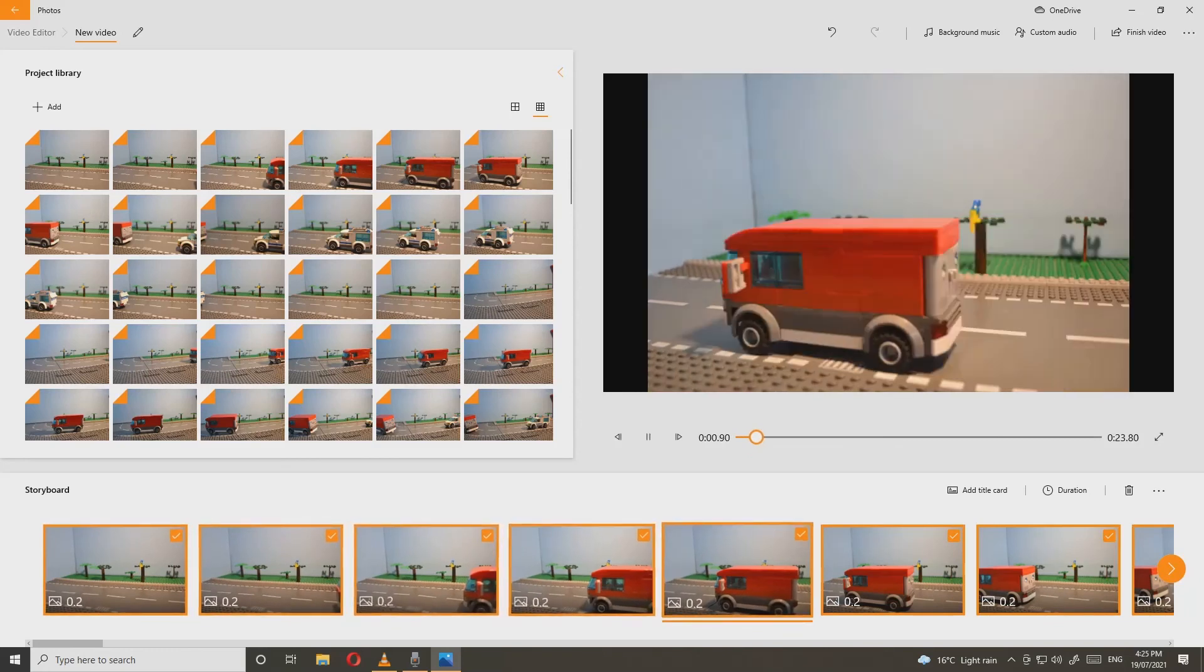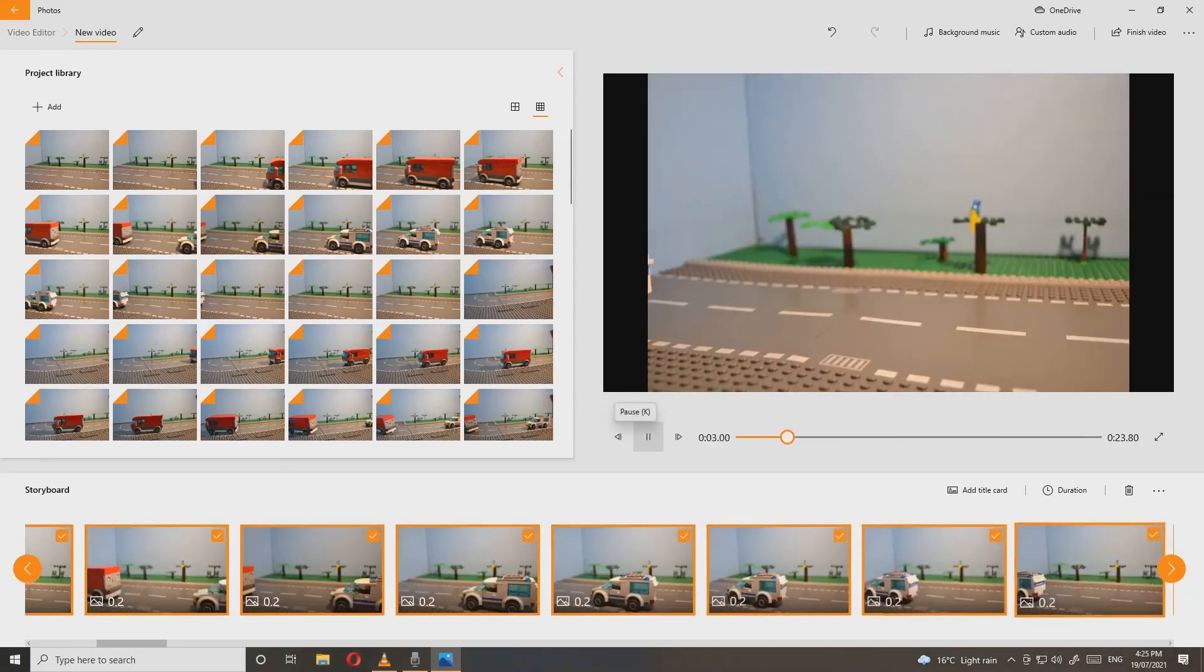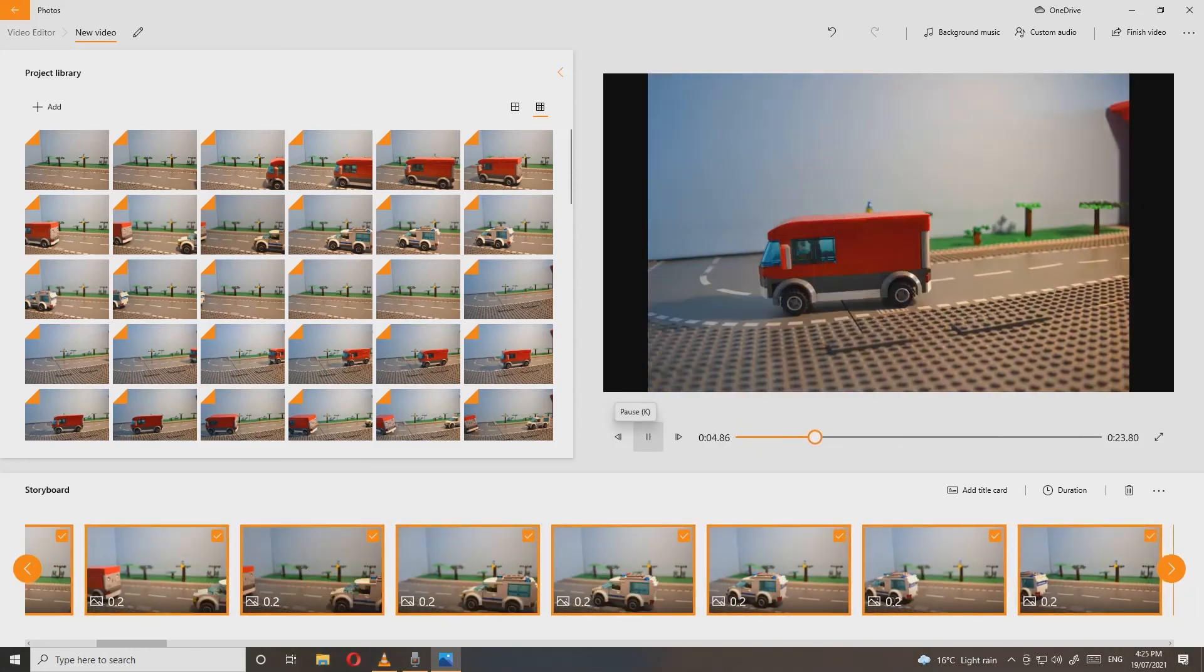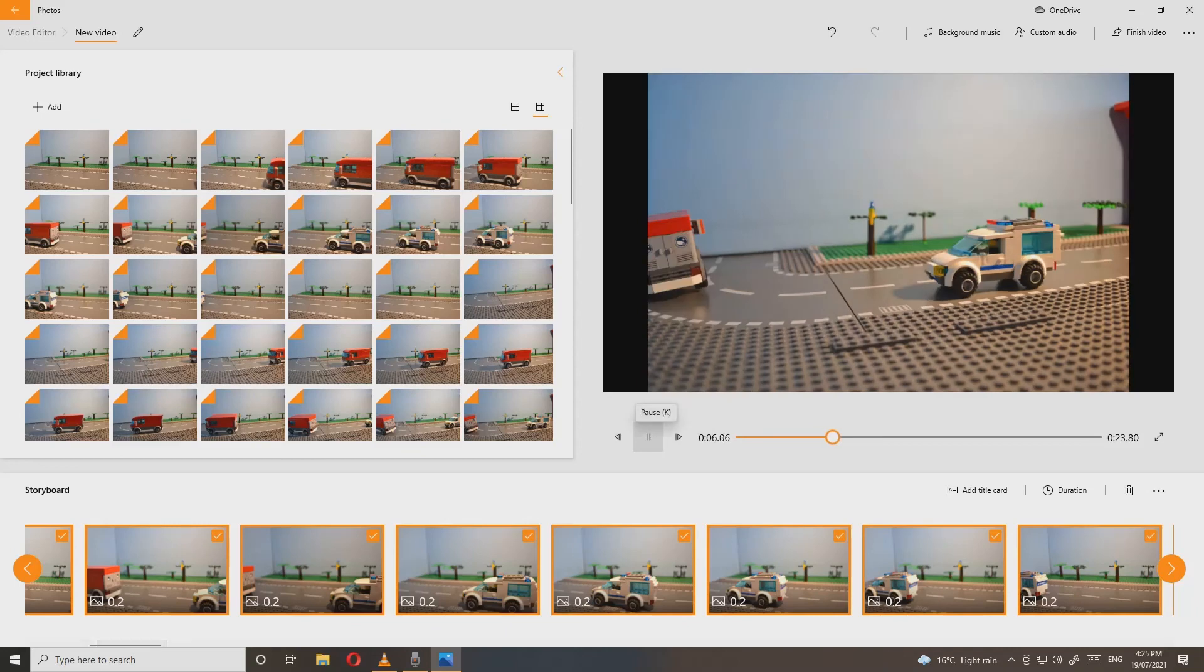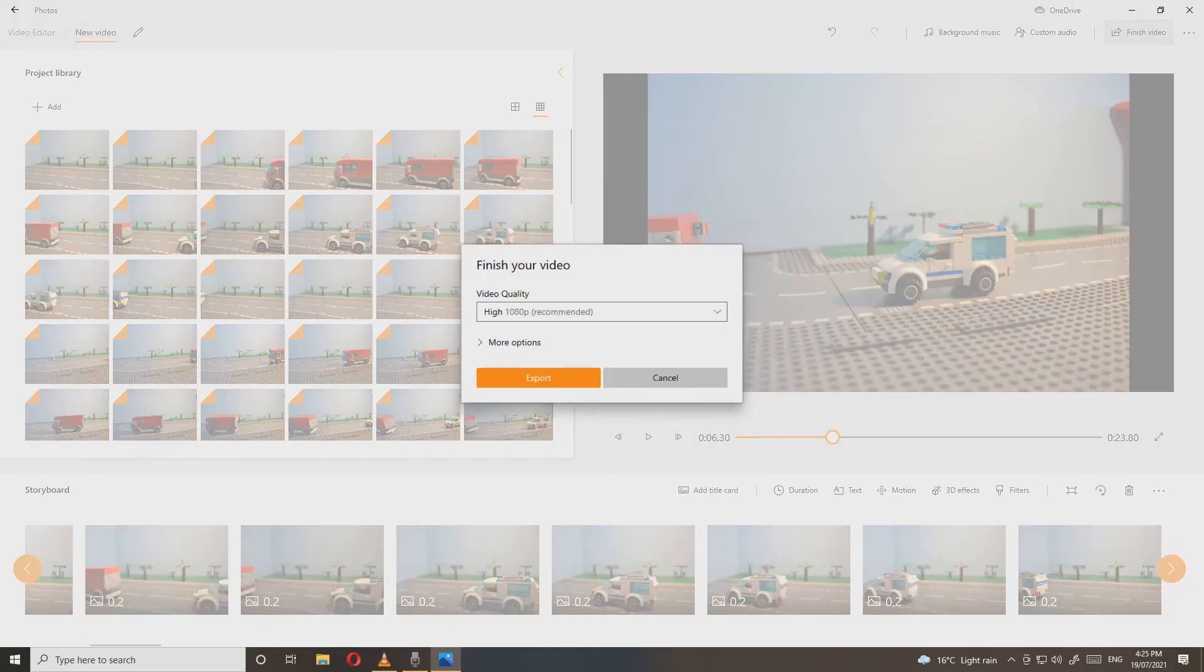So that's how you make a video using the Windows Photos app.